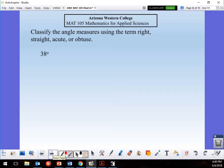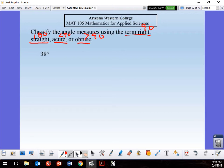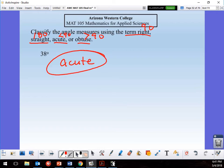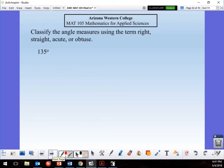Classifying angles: right = 90°, straight = 180°, acute = less than 90°, obtuse = greater than 90°. For 38°: less than 90, so that's acute. I always think of it as something small — 'oh, that's cute!' For the next one, more than 90°, so that's obtuse.